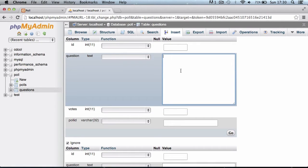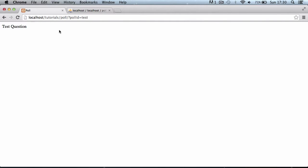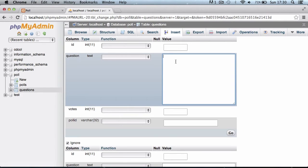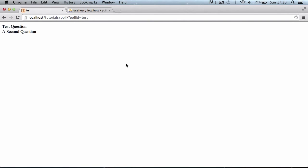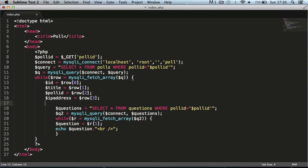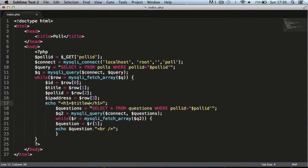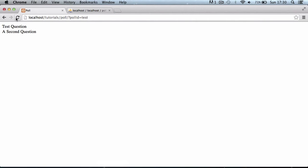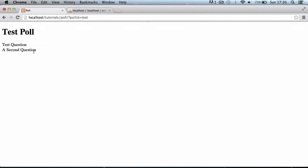We get nothing echoed out because there are no questions in the database with that poll ID. I'll click insert and add a question — 'test question' with zero votes and poll ID 'test'. After refreshing it says 'test question'. I'll add a second question as well with zero votes and the same poll ID. Now we have two questions. I'll also echo an h1 tag with the poll title, so we see the title from the database with our two questions below it.